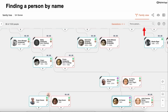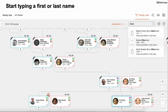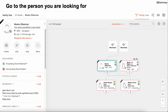We looked at how to get to other people through branches of the tree. But if you know who you want to get to, instead of navigating visually, you can start typing their name in the search area. It'll start showing you people that match. You select the right person, and it'll jump to the part of the tree where they are the main person.